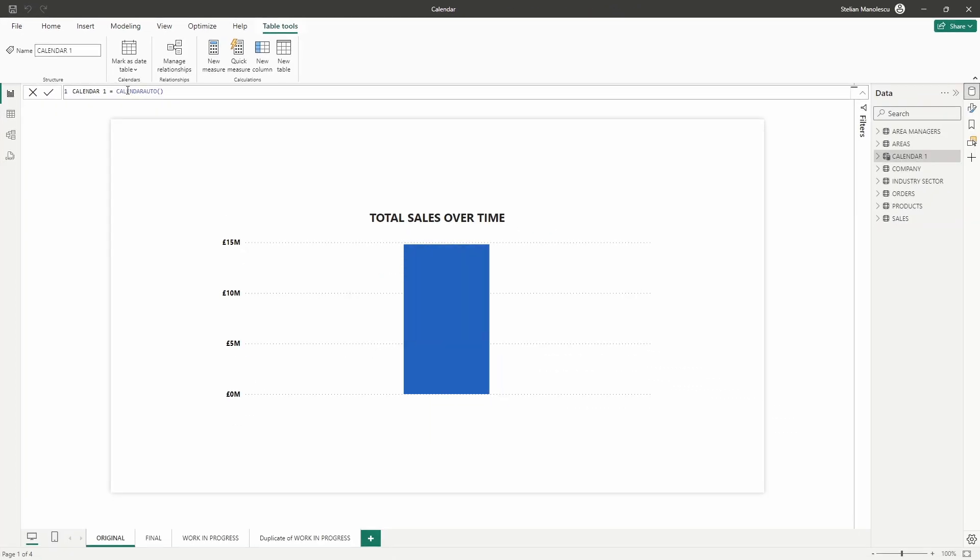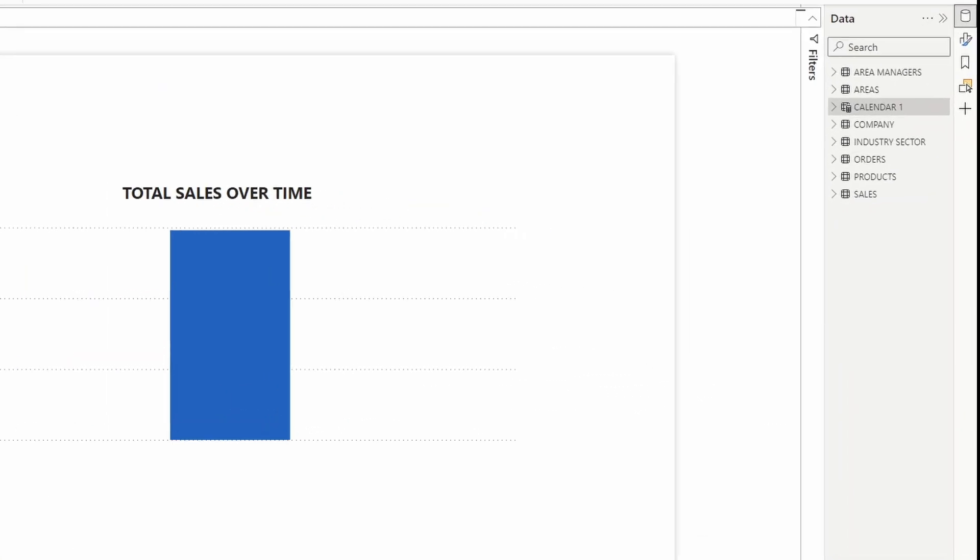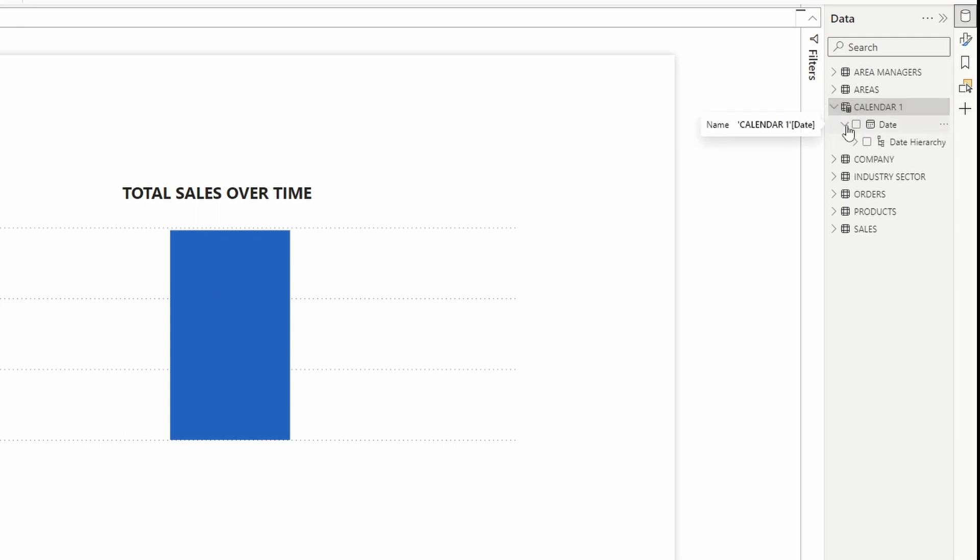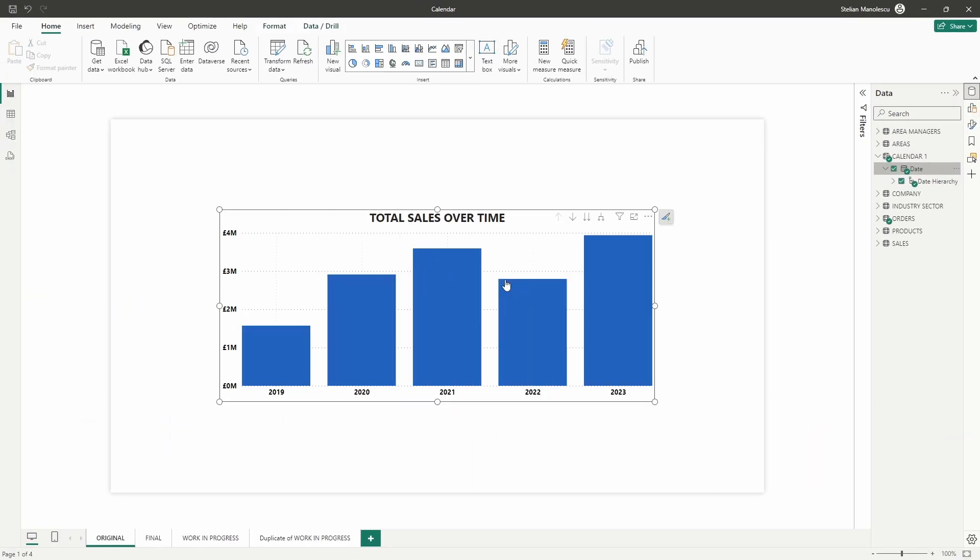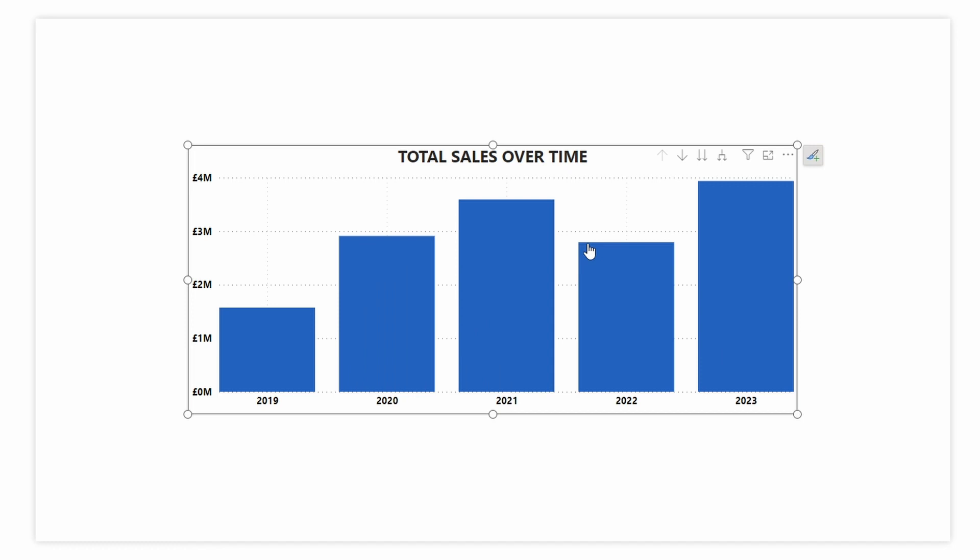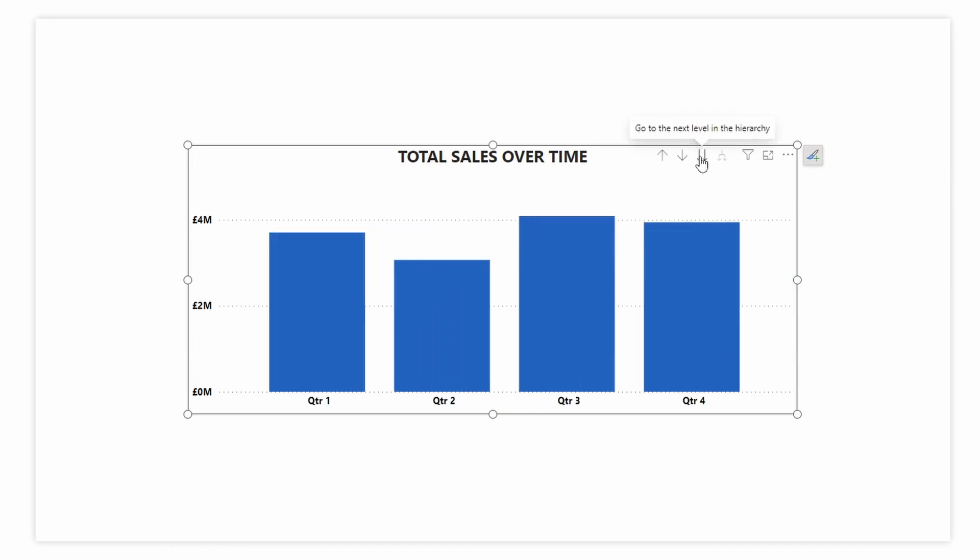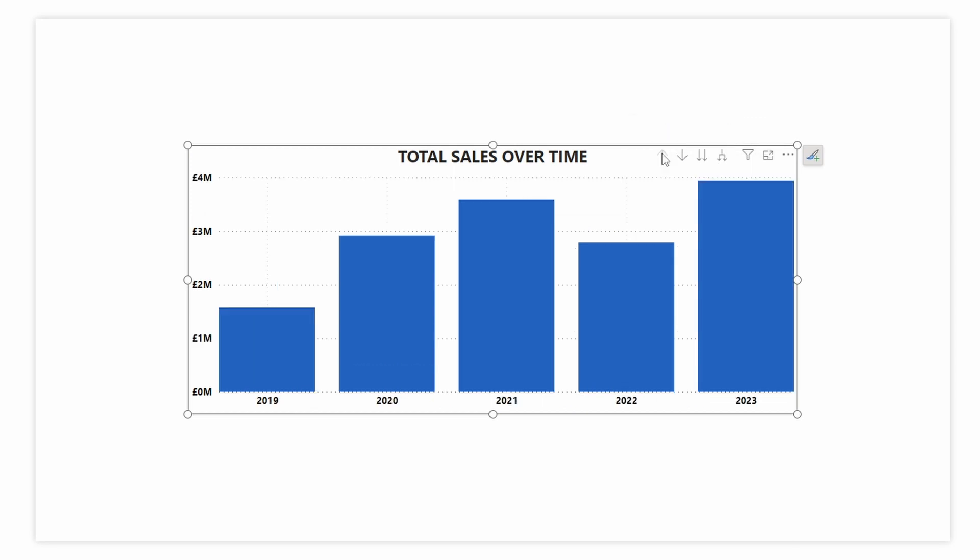Power BI generated a calendar table based on the date range in your model and the date hierarchy containing the year, quarter, month and date. But while calendar auto function in Power BI is incredibly useful for quickly generating dynamic calendar tables, there are some drawbacks to consider.